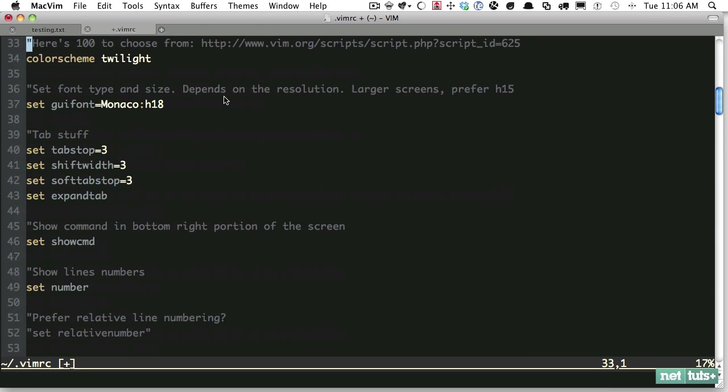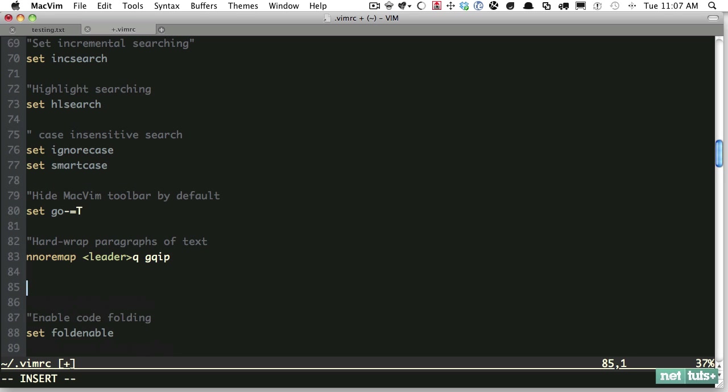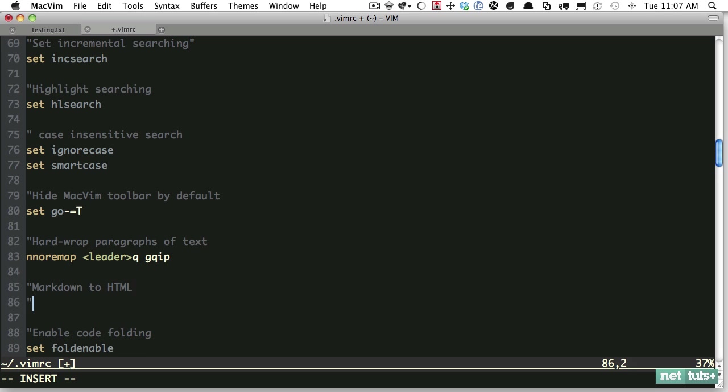Let's go into our vimrc file and set up a shortcut. I'm just going to scroll down and find a place to put it, and right there is fine. We'll call it Markdown to HTML. We're going to create a mapping in normal mode: nmap. All we're going to do here is provide it with a leader - that would be the default leader within your installation, usually it's a backslash - and then that'll be md for Markdown.